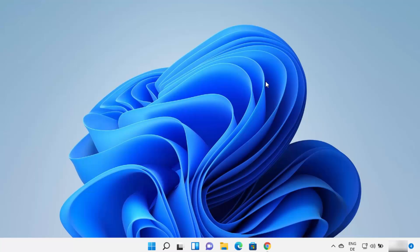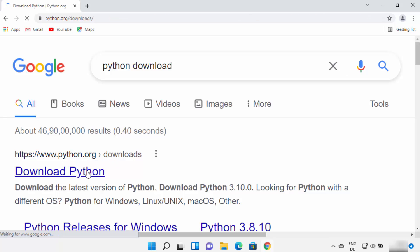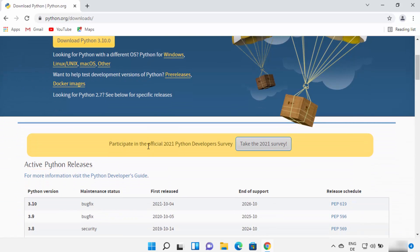Close your command prompt and then open your favorite browser and search for python download. The first link that appears will be from python.org/download. Click on that link, and straight away on the main download page you will see the Download Python 3.10 button. At the time of making this video, Python 3.10 is the latest version available.